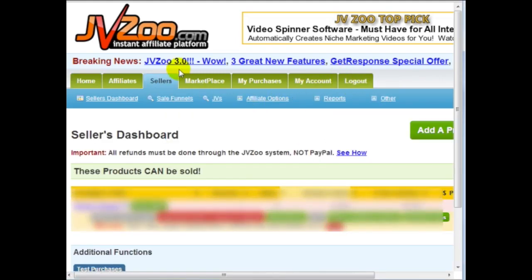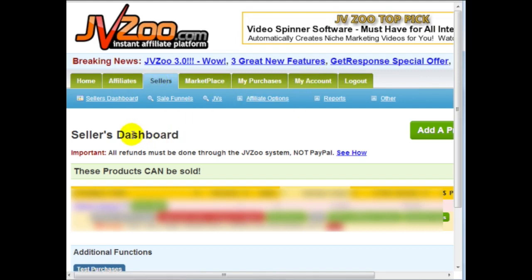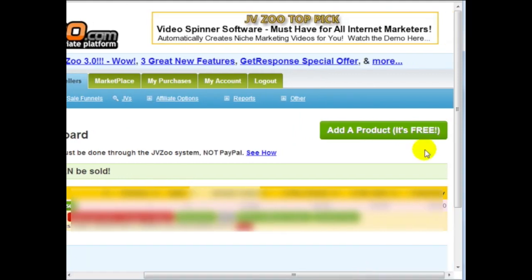And then once you're logged in, click on sellers and of course make sure you update your account and simply click on add a product.